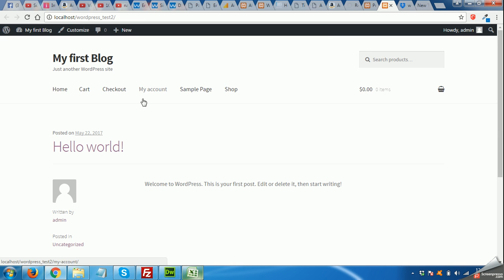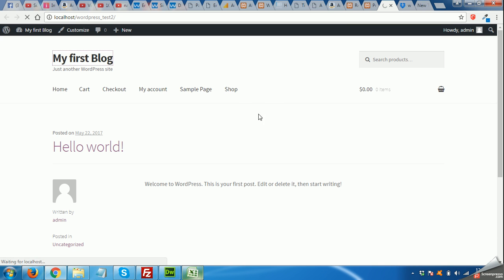And you will see that your home page will now be the Shop page.